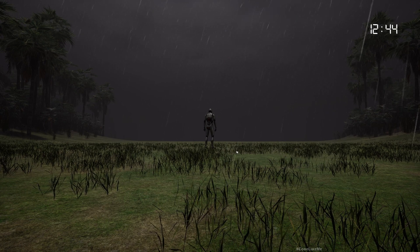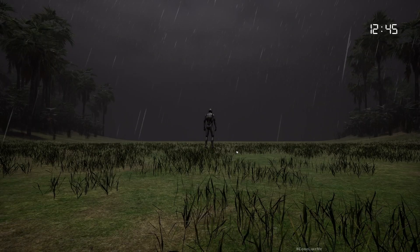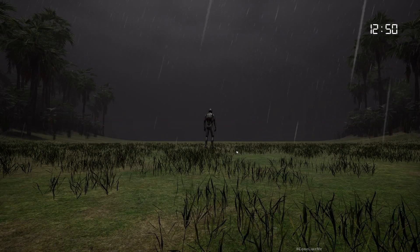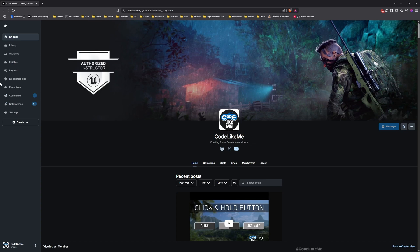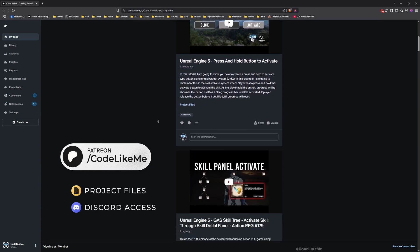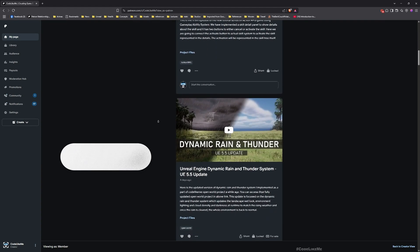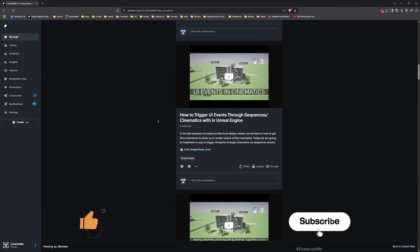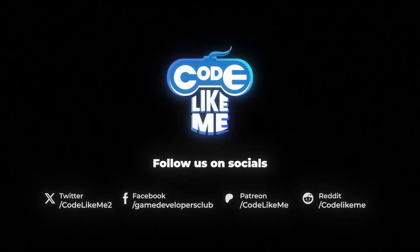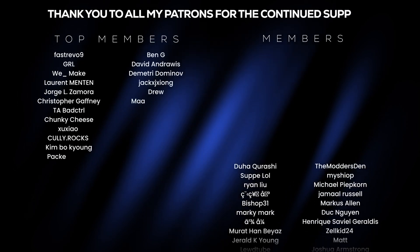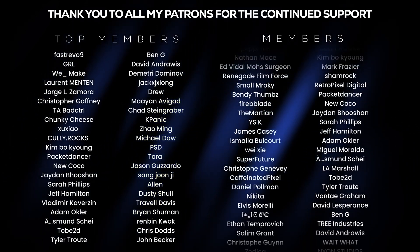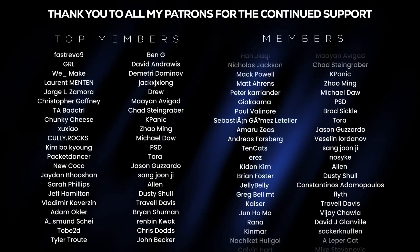Thanks for watching as always. The project files will be available for download on the Patreon page — the link will be in the description below. Let me know if you have any questions in the comments. See you in the next episode. Goodbye.